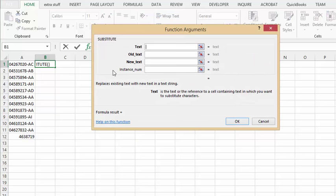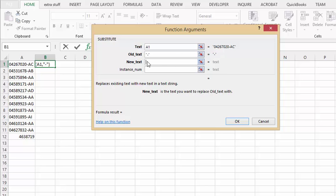The old text I want to take out is the dash, and the new text I want to leave is blank. So I'm going to put in double quotation marks here.